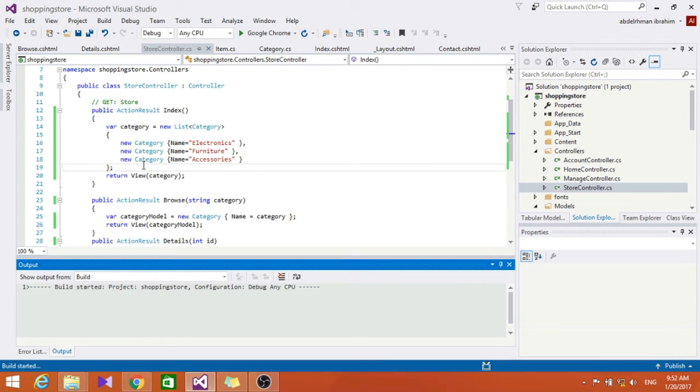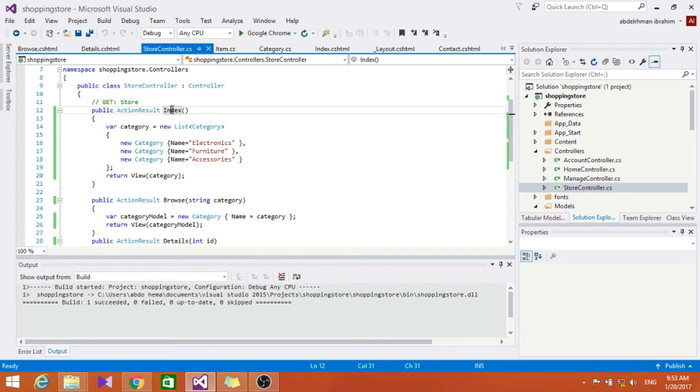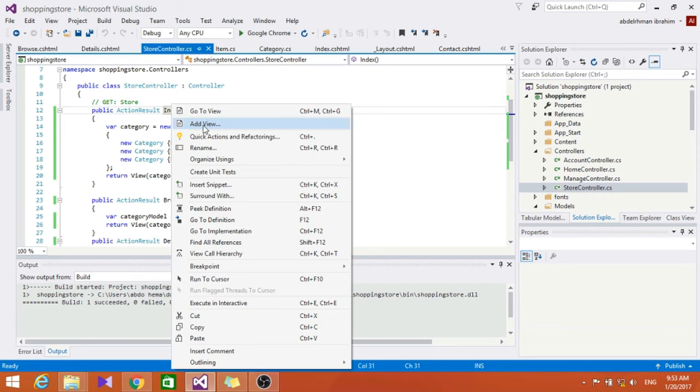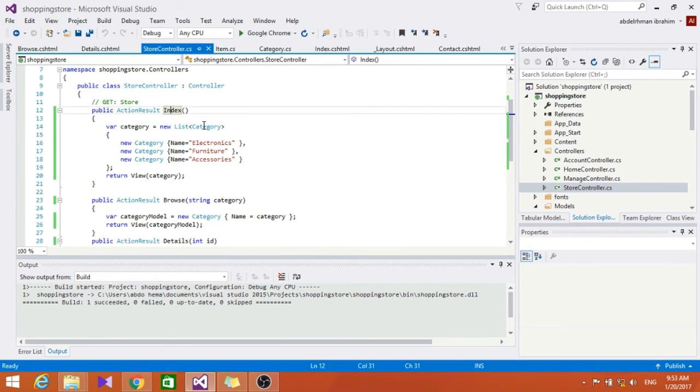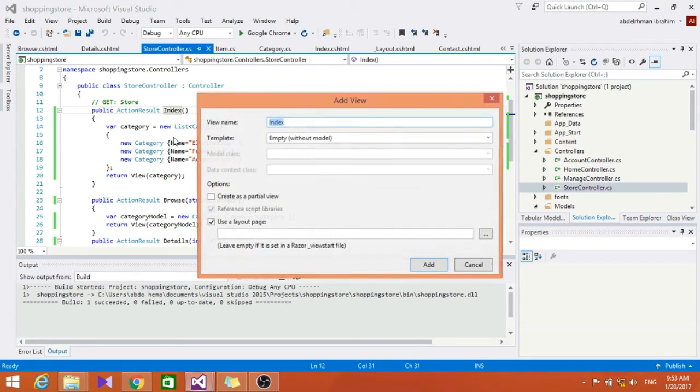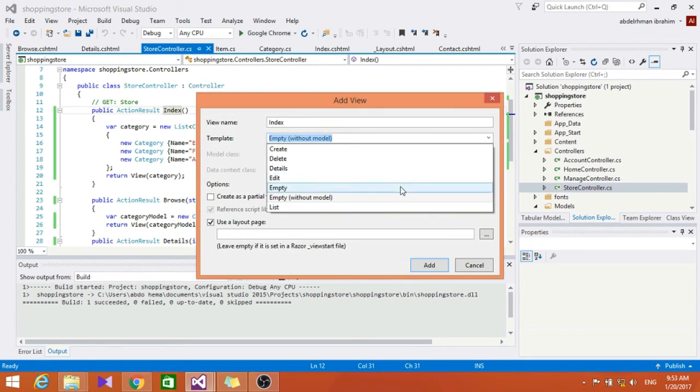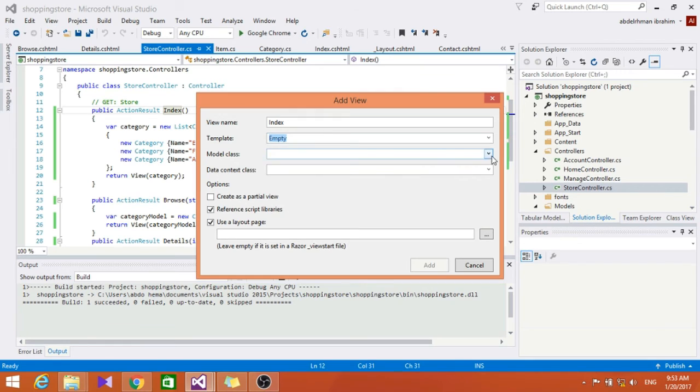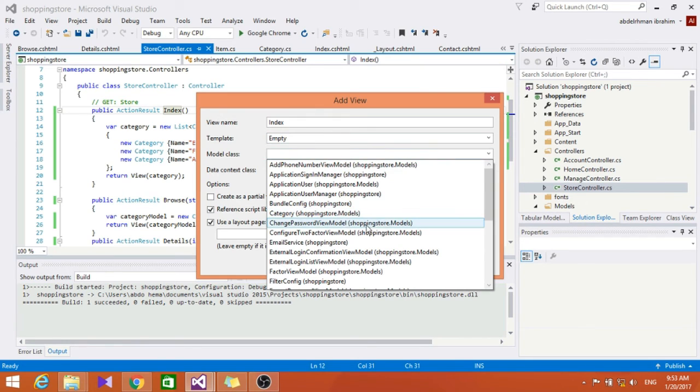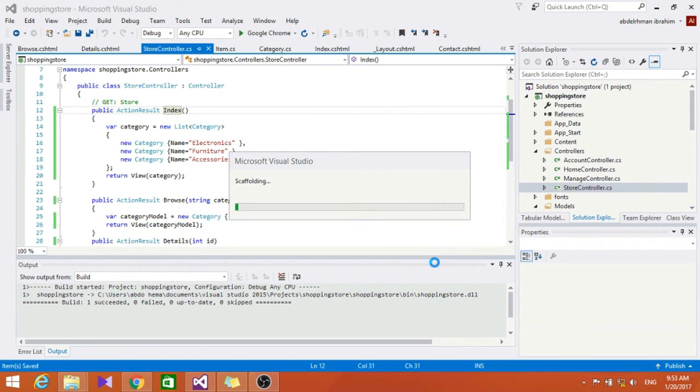And also here for the view let's put category. All right so let's go ahead and build this. Seems fine. Now let's add the view for the index.